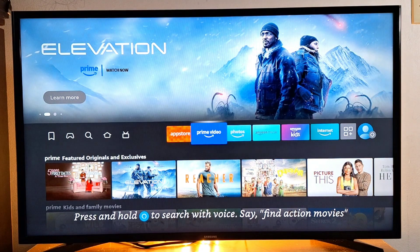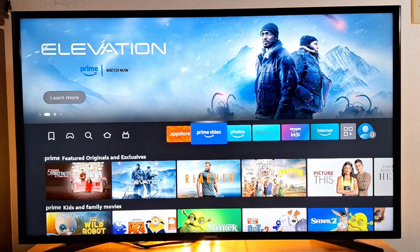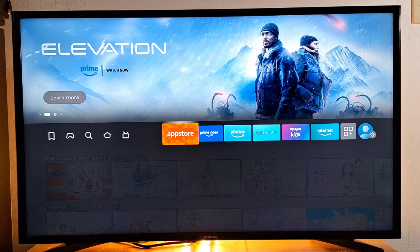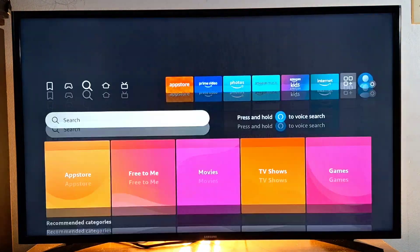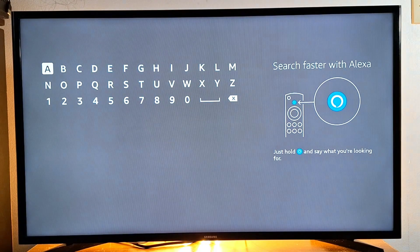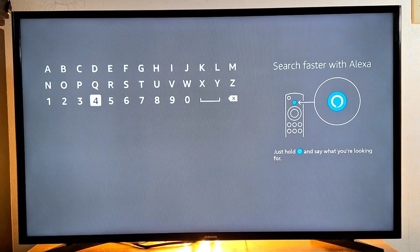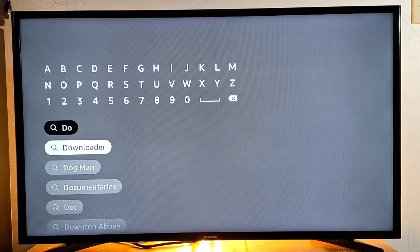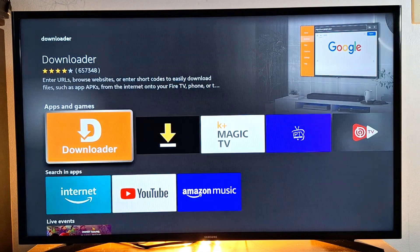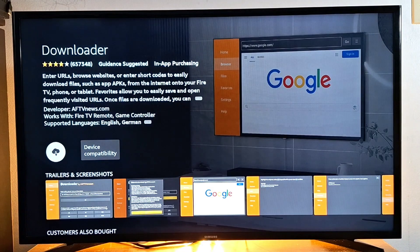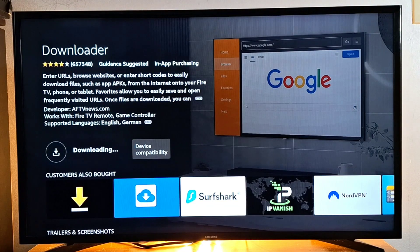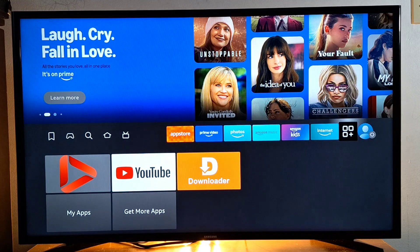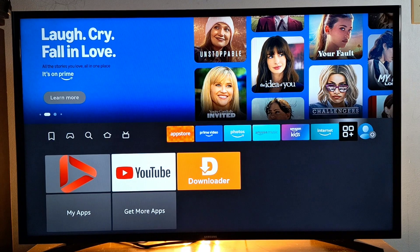I'm using Amazon Fire Stick and I'm going to show you how this works. First, we need to install Downloader. Just go to search, find search, and just type in the first three letters. It's this one here. Press OK on your remote, press OK again, and just install it.